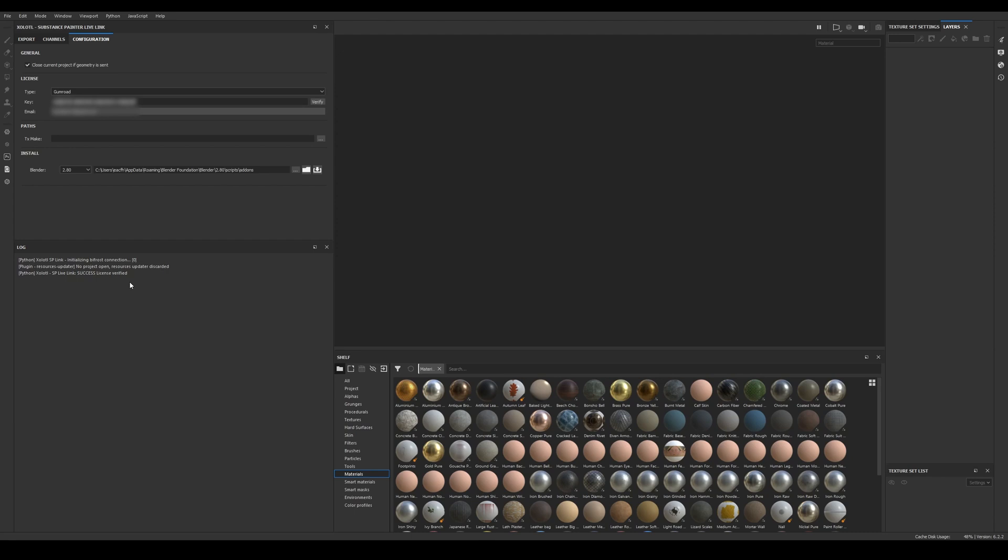Now to install the Blender client select the Blender version and this will automatically set the recommended path to install the add-on. In my case I will select 2.90 and click the install button. Now we can see a success message appear in the log to inform us that the Blender client was installed correctly. We can verify it by clicking the folder button.